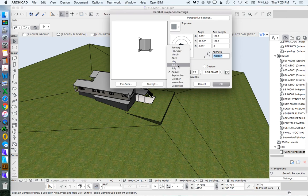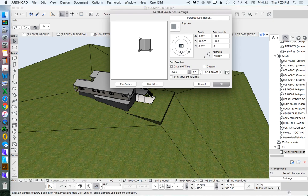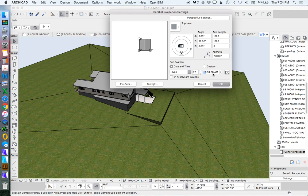When we're doing a shadow diagram for the purposes of, let's say, a DA, development approval or application through council, we're doing a worst case scenario. So we want June 22. And we're going to be creating this at three different times, at 9am, at midday, noon, and at 3pm.